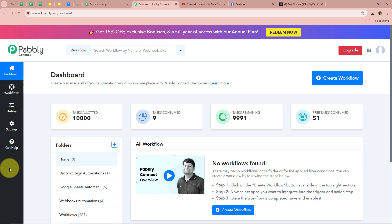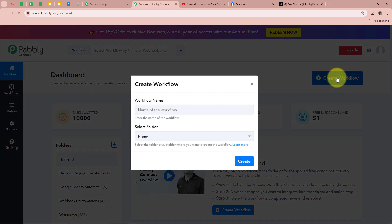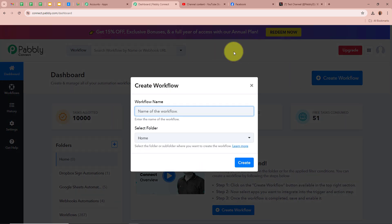Then the Pably Connect dashboard is going to appear in front of you. In order to start an automation process in Pably Connect, we need to create a workflow. For that, click on the top right corner button right over here that says 'Create Workflow'.